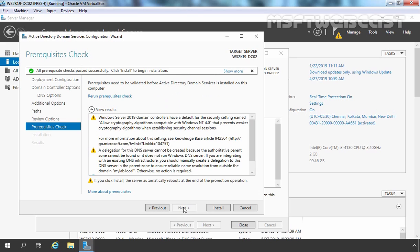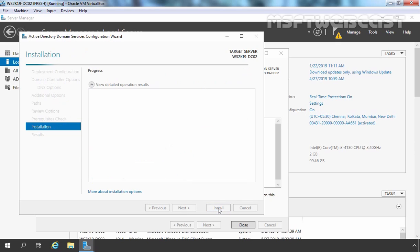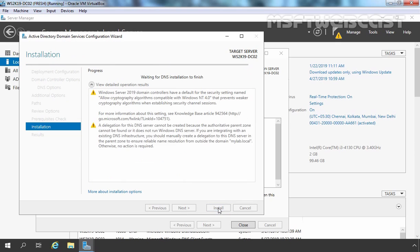All the prerequisite checks have passed successfully. Now we can start the installation by clicking the Install button. Once the installation process is complete, the server will restart automatically.